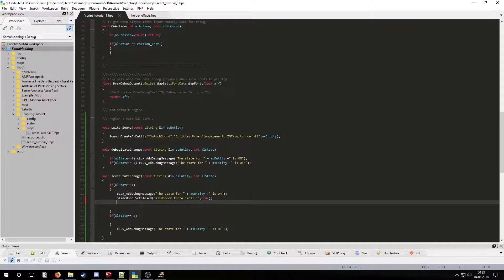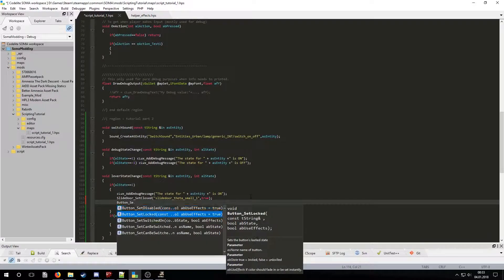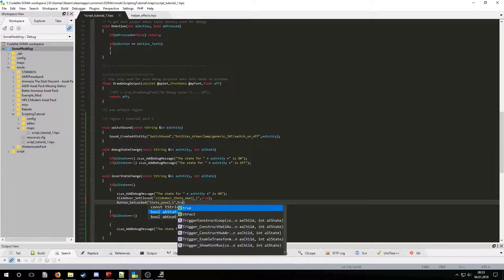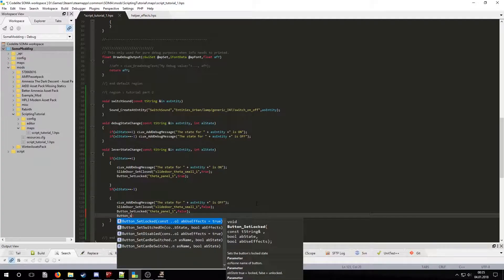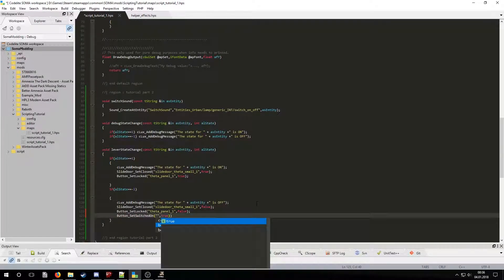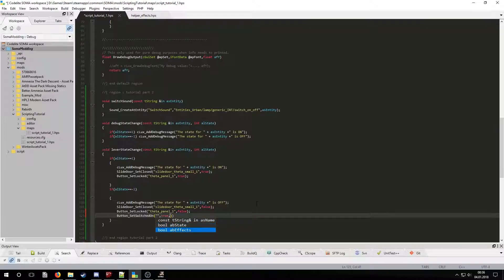Similarly for the button we are going to use button set locked and use its name and a boolean value. We will also need to use the button set switched on function to reset the state of the button. And we will also need to add in another parameter for effects.